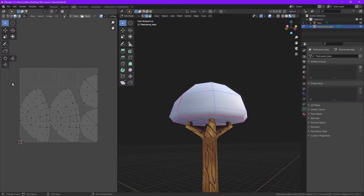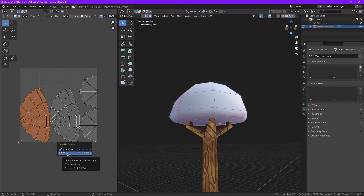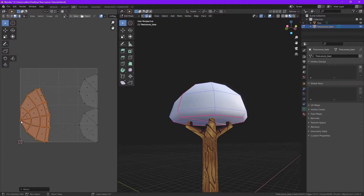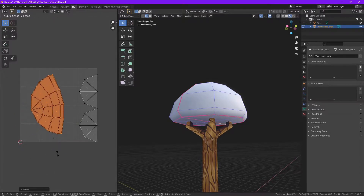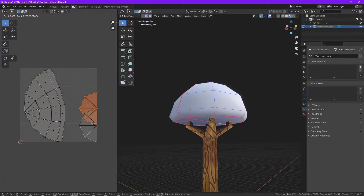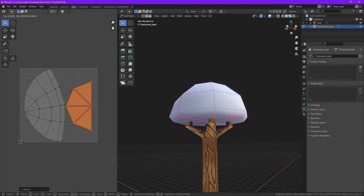Select all and unwrap. We have a UV wrap here. I'm going to overlap these. I'm going to change the snap to vertex — find it here — select these and drag them on top, scale it. Same for these ones. There we go, we got our UV ready.